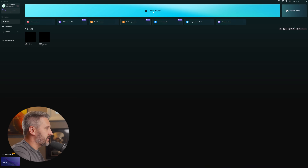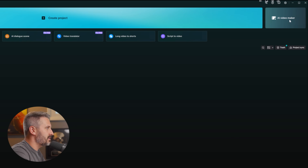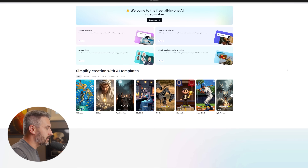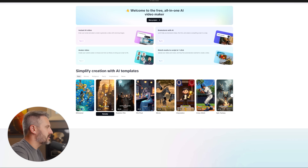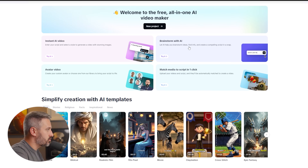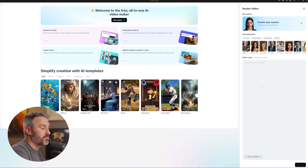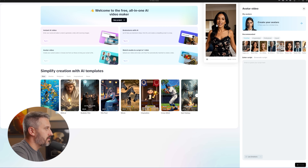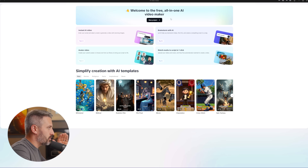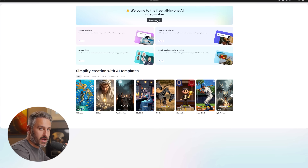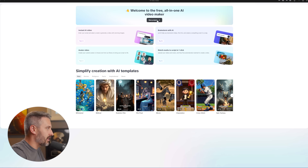Instead of creating a regular project, go to the top right and click AI video maker. That pulls up CapCut's new AI video maker with tons of templates and different project types. You can brainstorm with AI, match media to a script, create avatar videos like you've probably seen online, and preview them. But the coolest feature is to go to new project and start from scratch — going from script to images to music and elements.